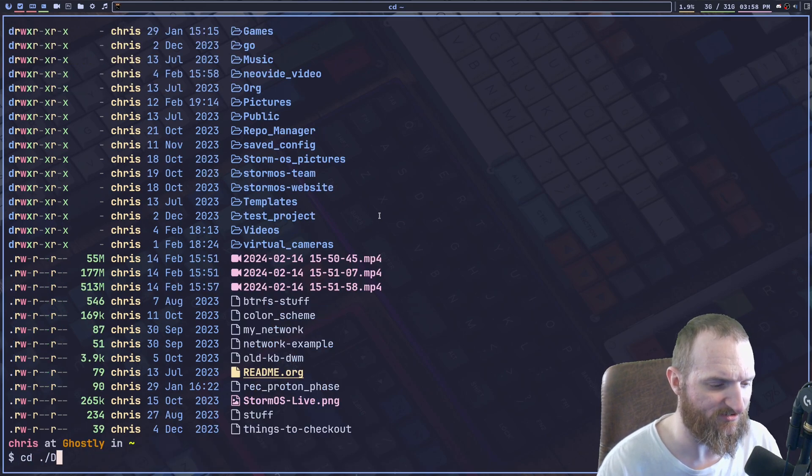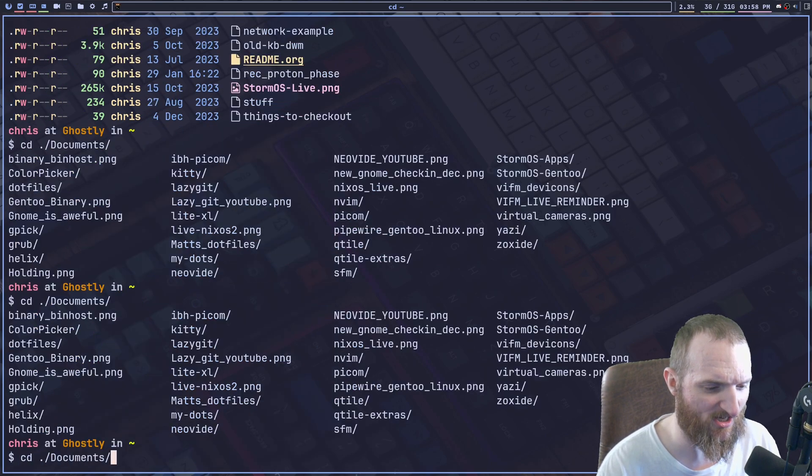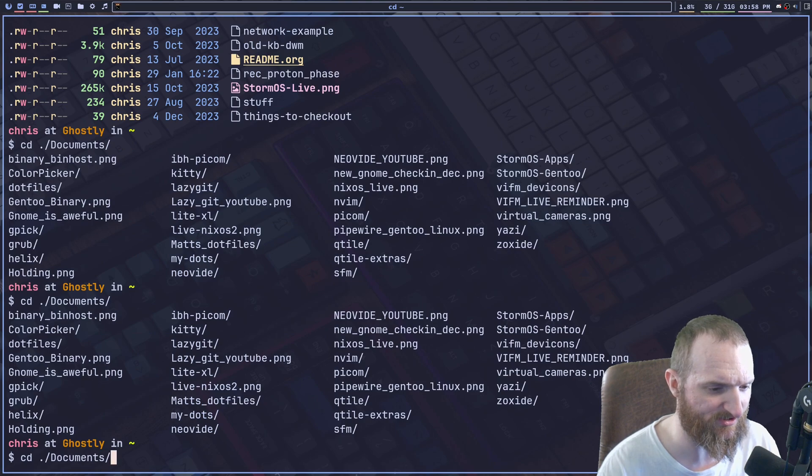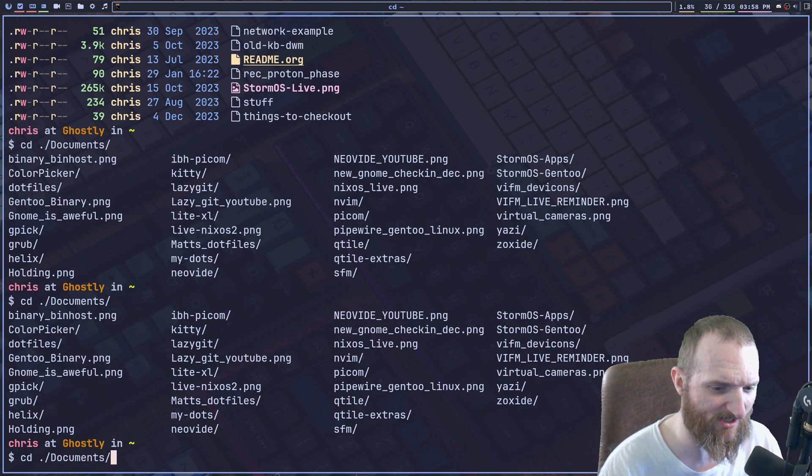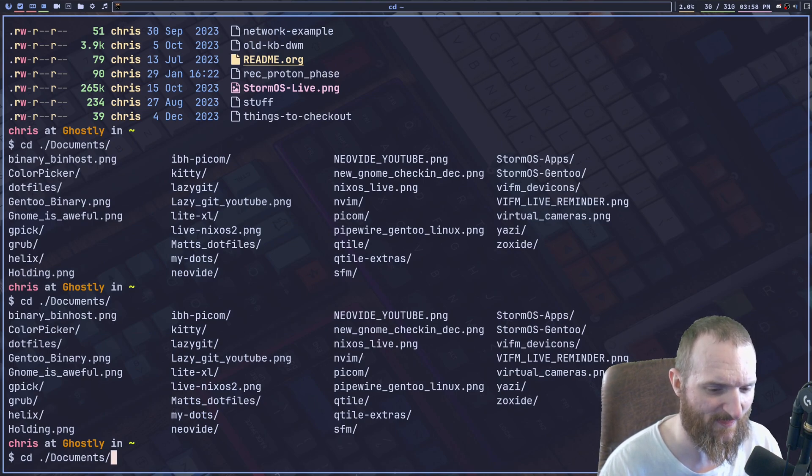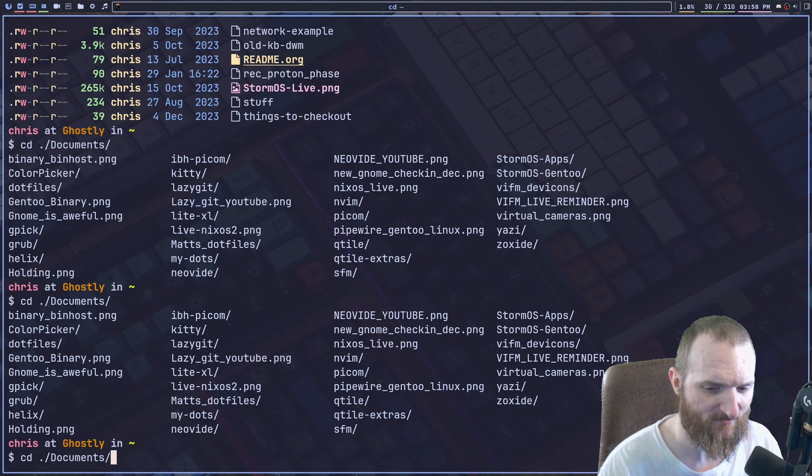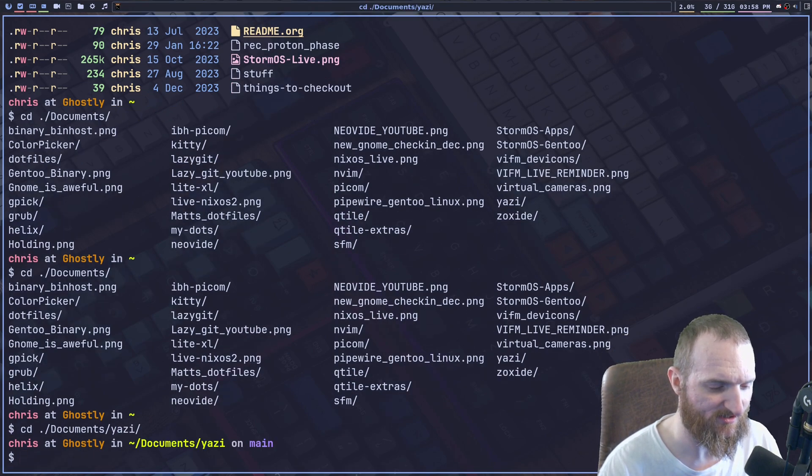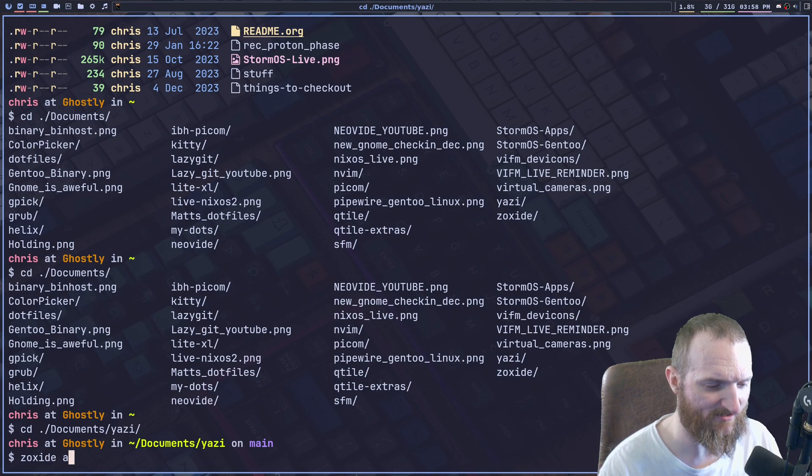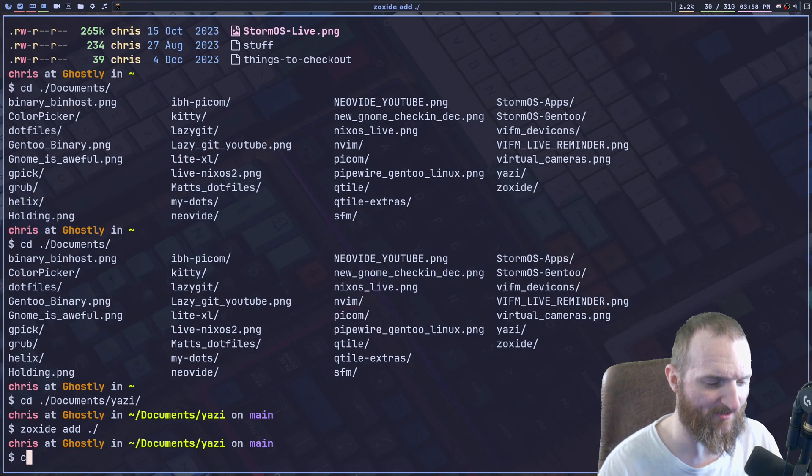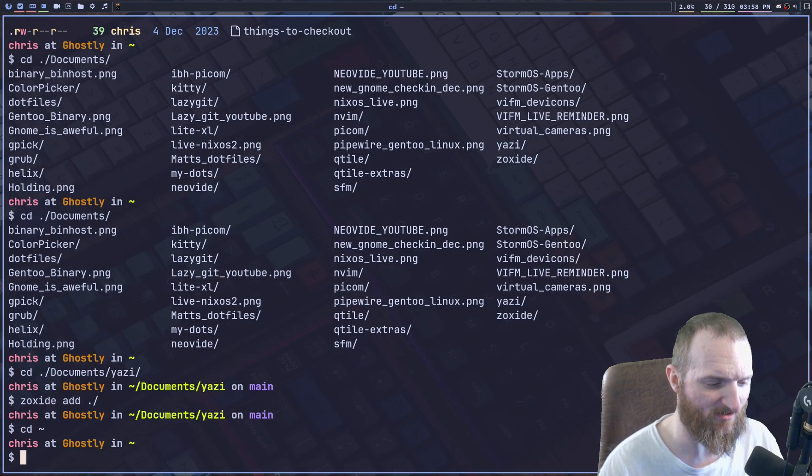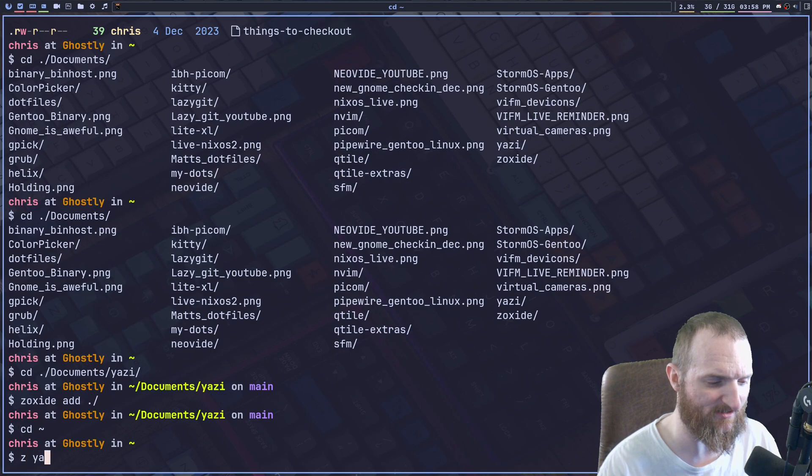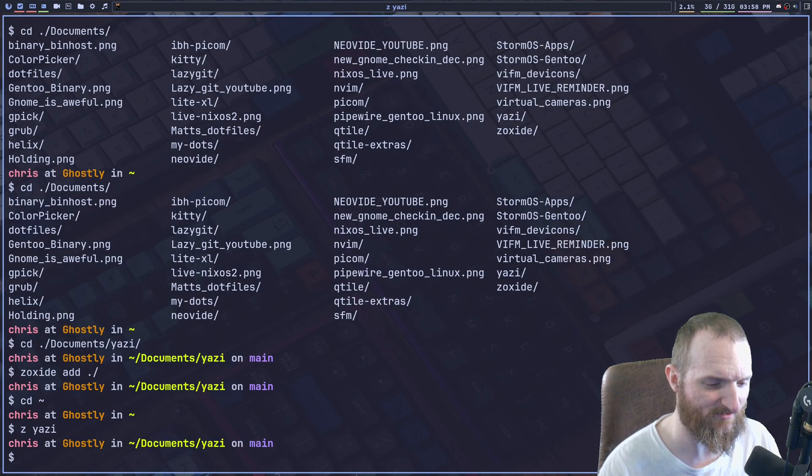Let's do documents. Let's see what's in documents. I'll do, you know, it doesn't matter. Right. We'll do Yazzie. So zoxide add. All right. And now if I do that and then Z Yazzie, boom.